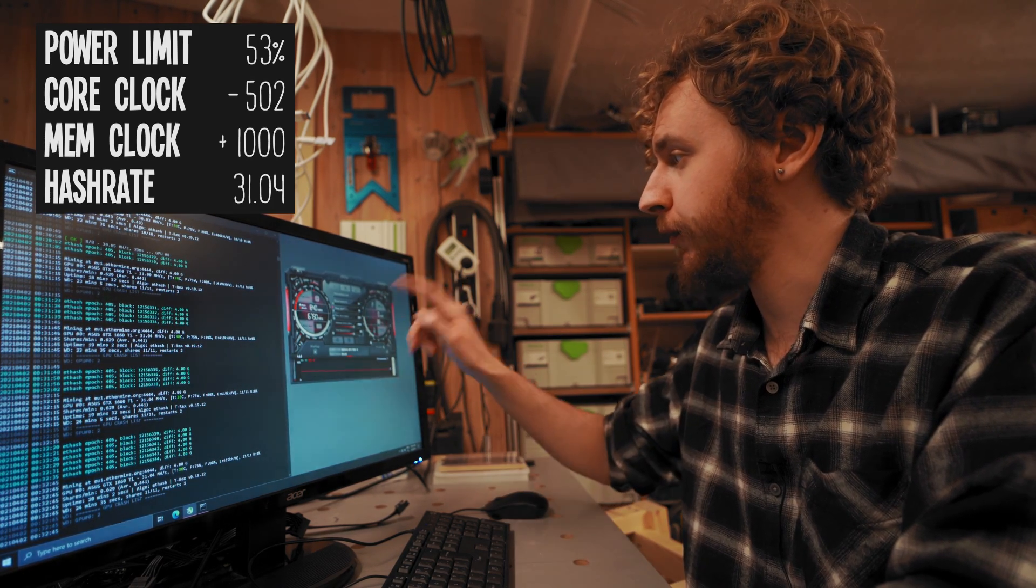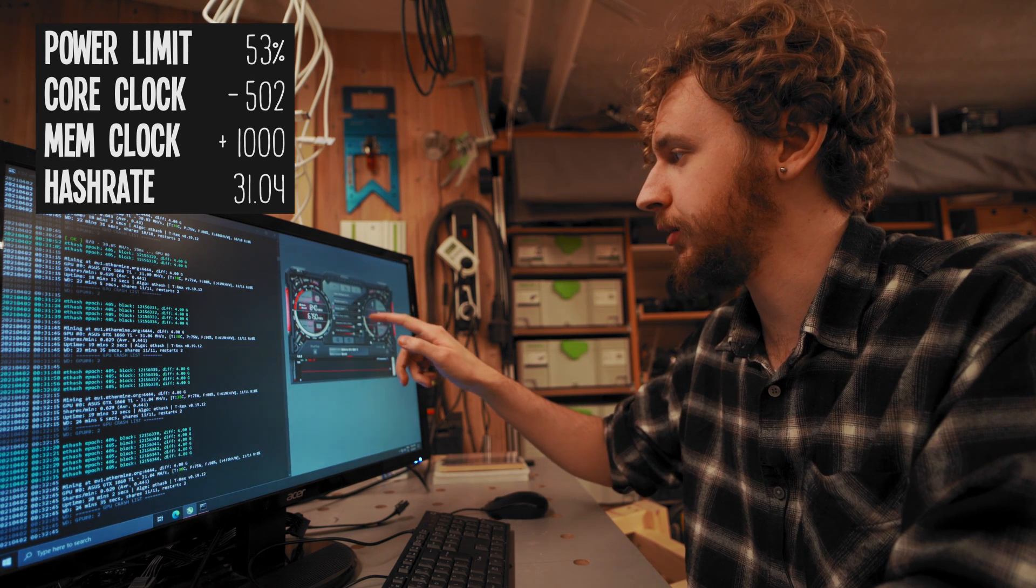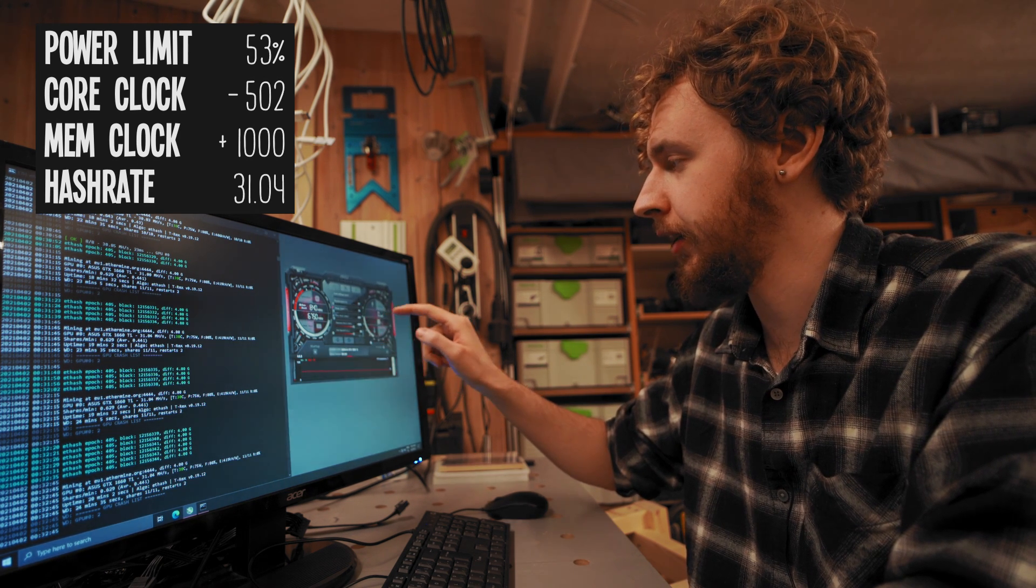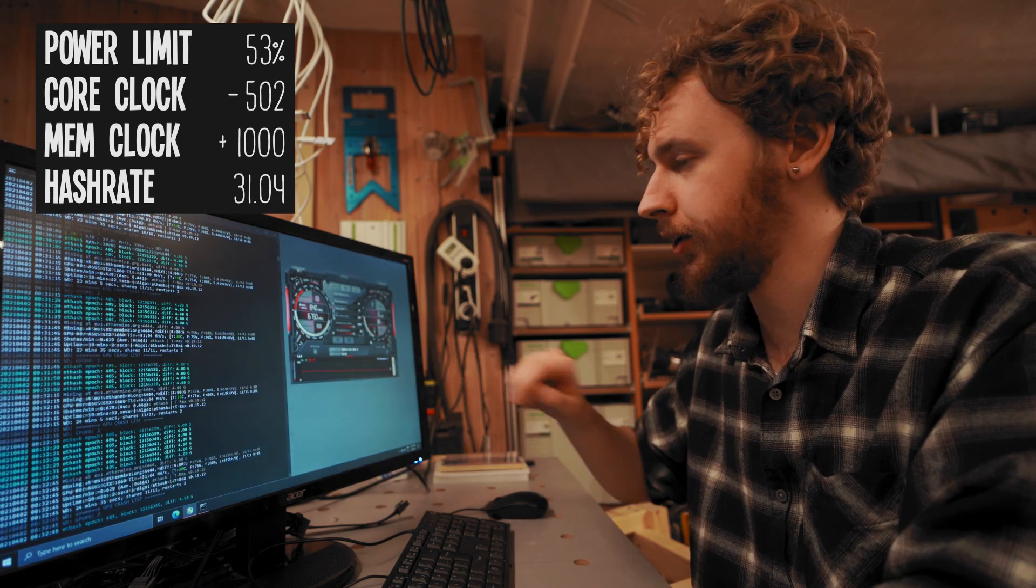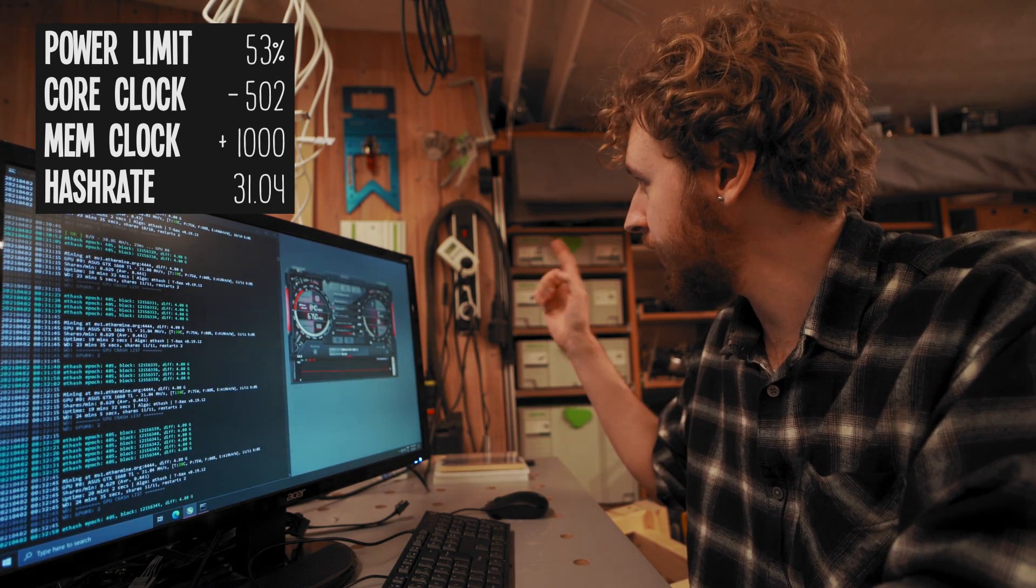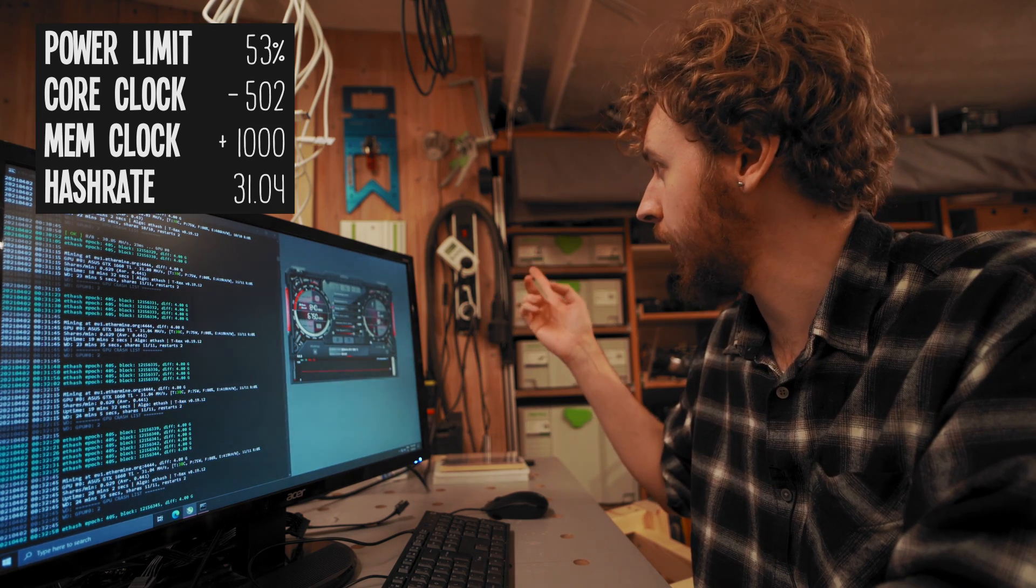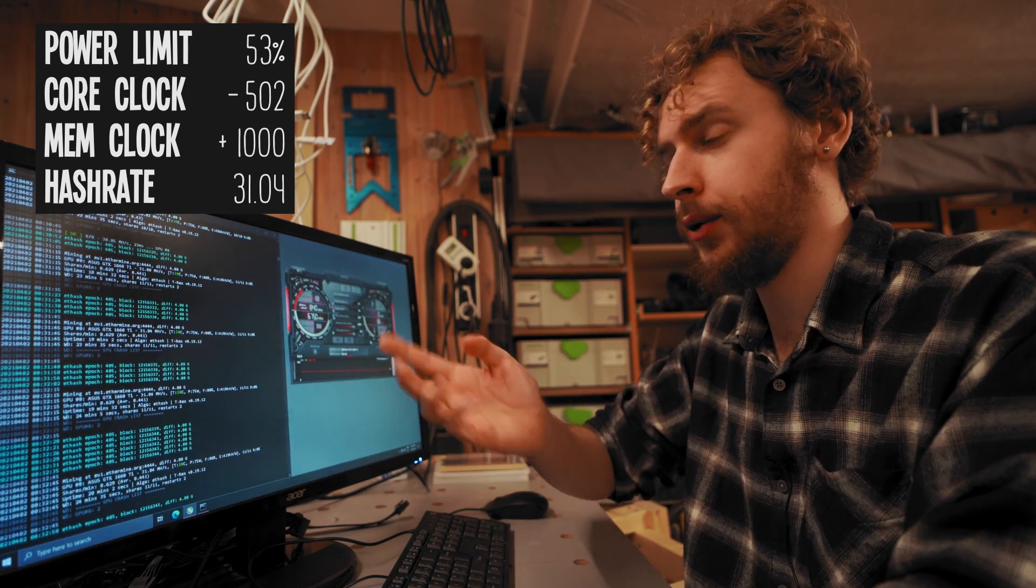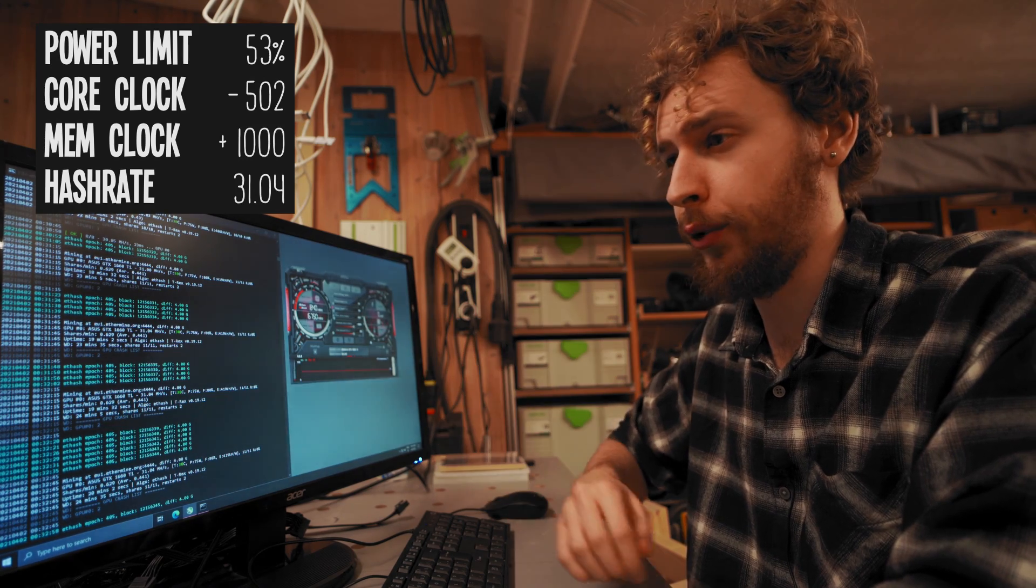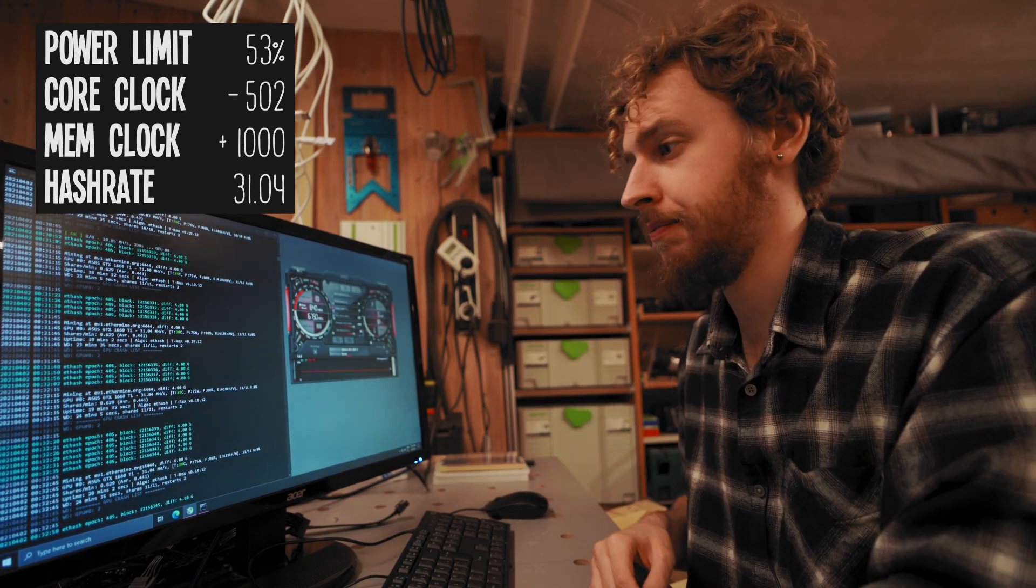So final settings are fifty three percent power limit, negative 502 on our core clock and plus one thousand on memory clock. And we're pulling around ninety two, ninety three watts at the wall and that is including the whole system which the whole system pulls around forty or fifty watts. So happy with that.